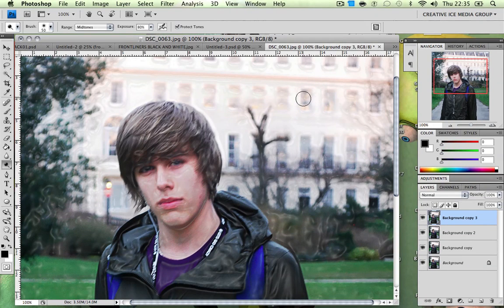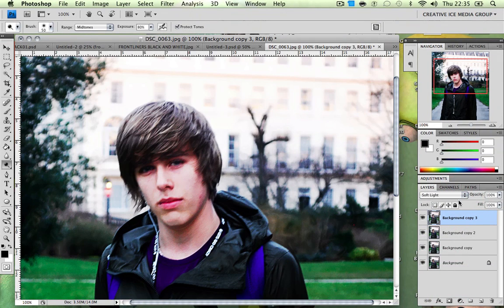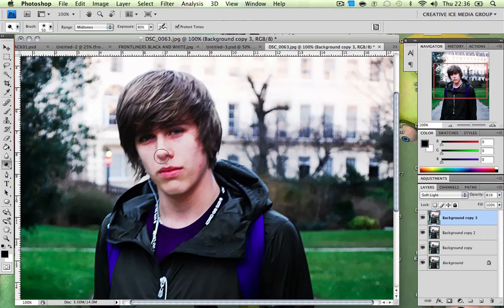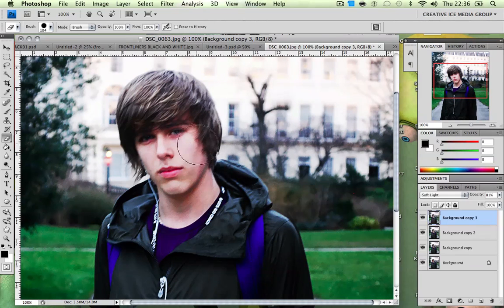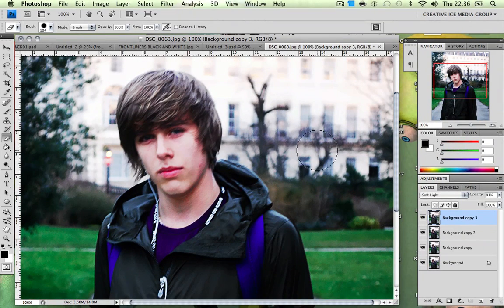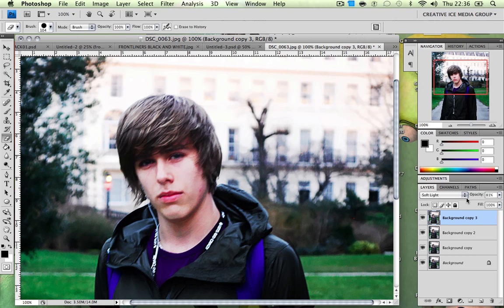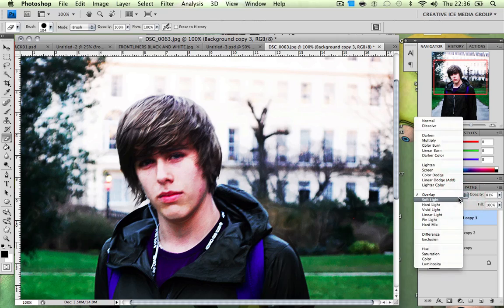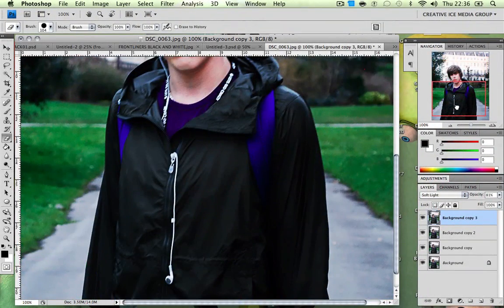Now we're going to change the blend mode to Soft Light. Lower the opacity if you wish — I lowered mine to 80, but you don't have to. Then with your eraser tool, just slightly start erasing where you don't like the plastic effect. For example, maybe you wouldn't want it on your face. Another tip: Overlay is also a nice blend mode option, so choose whichever you prefer.